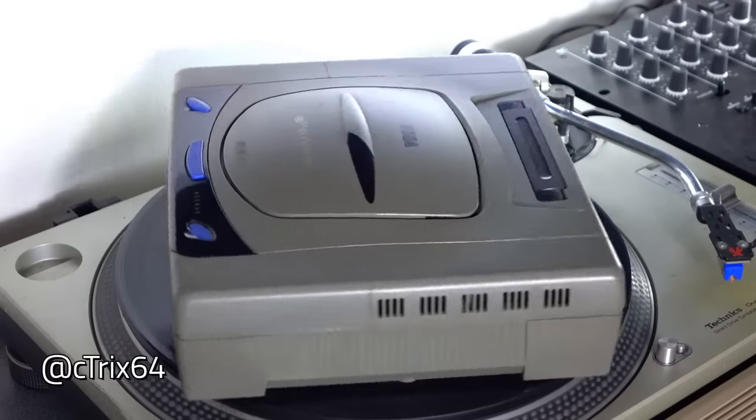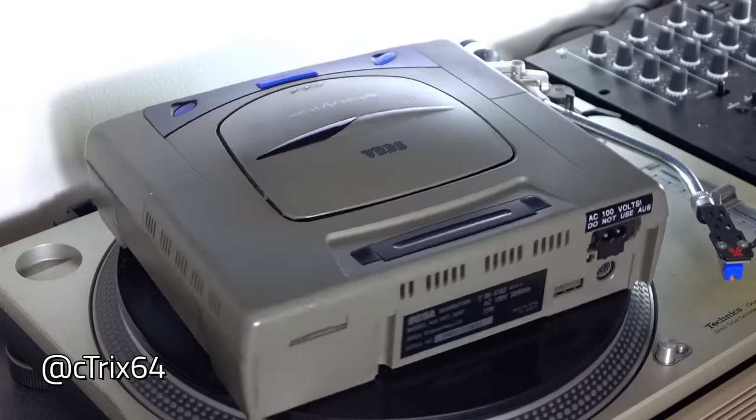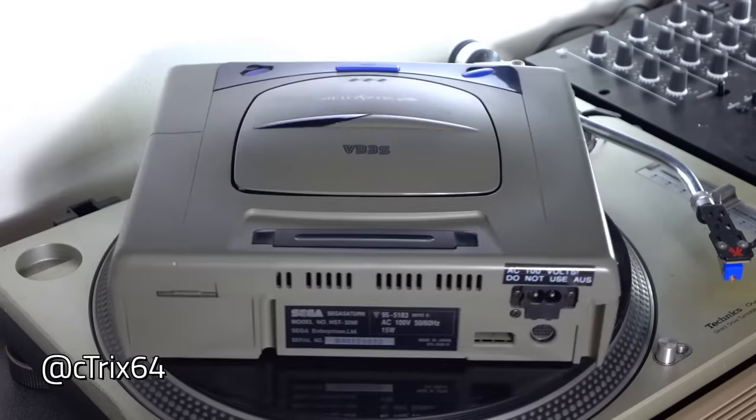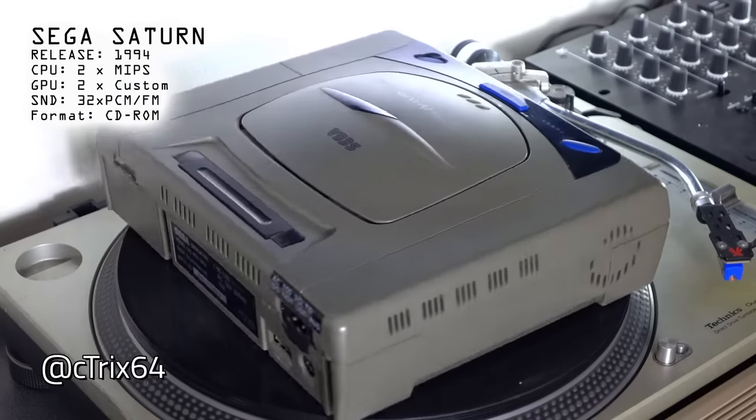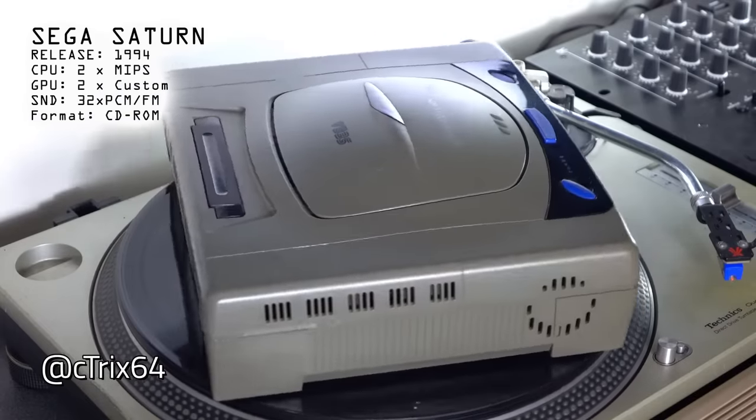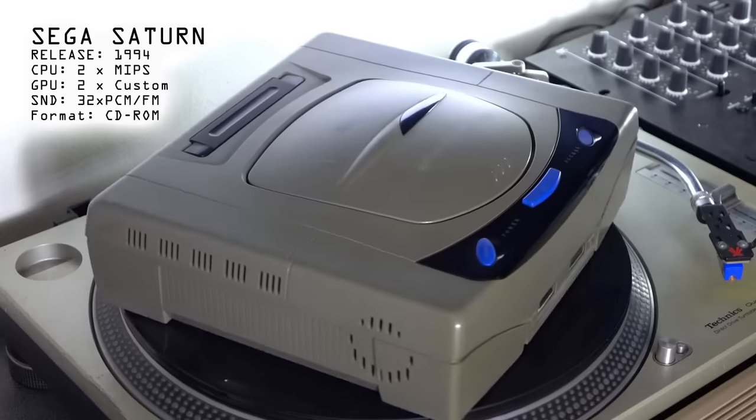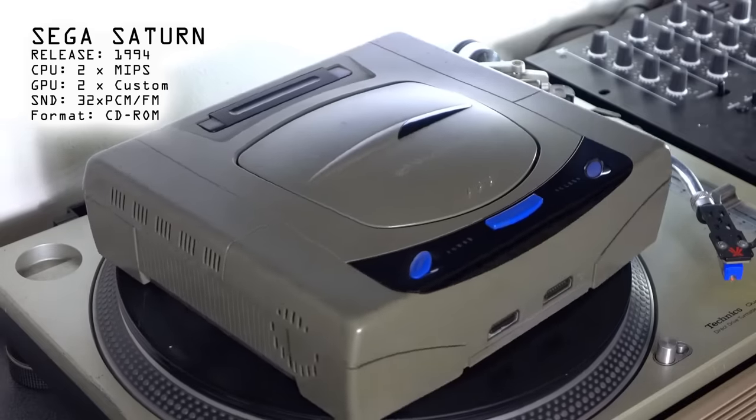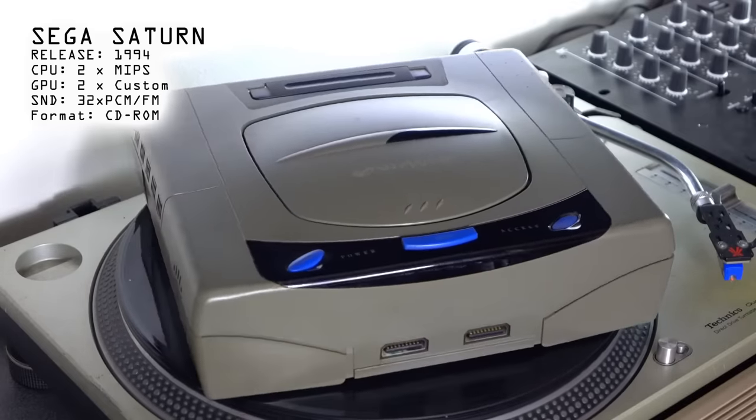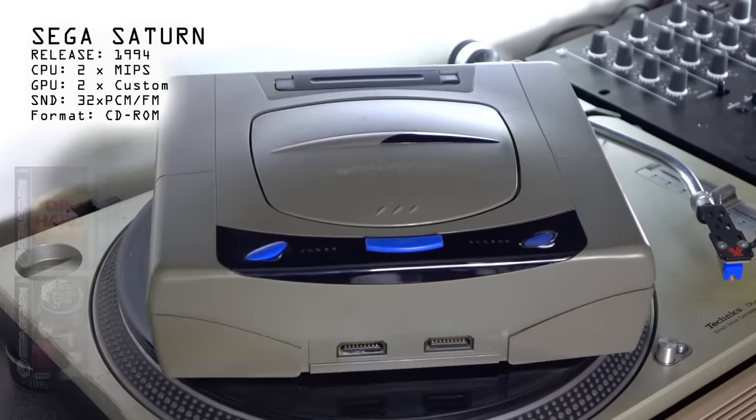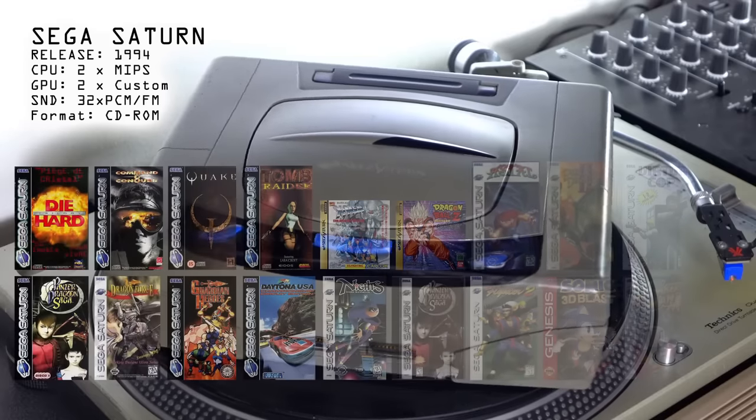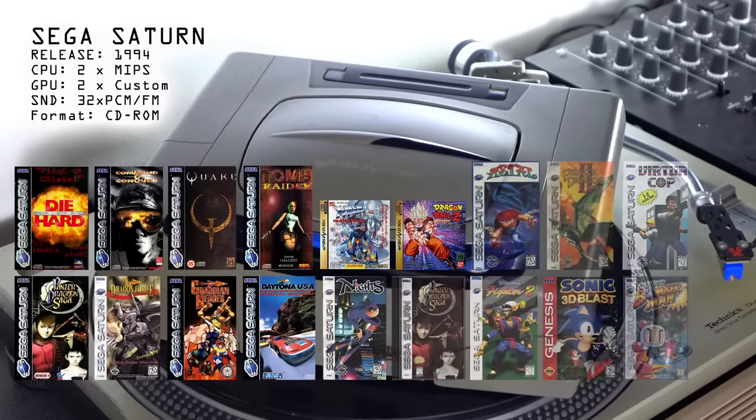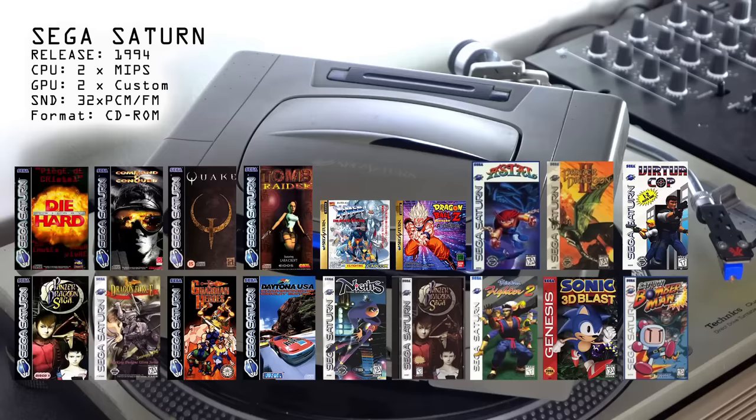So we're looking at a Sega Saturn, and when released back in 1994, this was arguably the king of gaming consoles. Two CPUs, video acceleration, nothing could touch it. And because it was made by Sega, it also licensed a whole load of arcade titles using very similar technology, and they looked amazing.